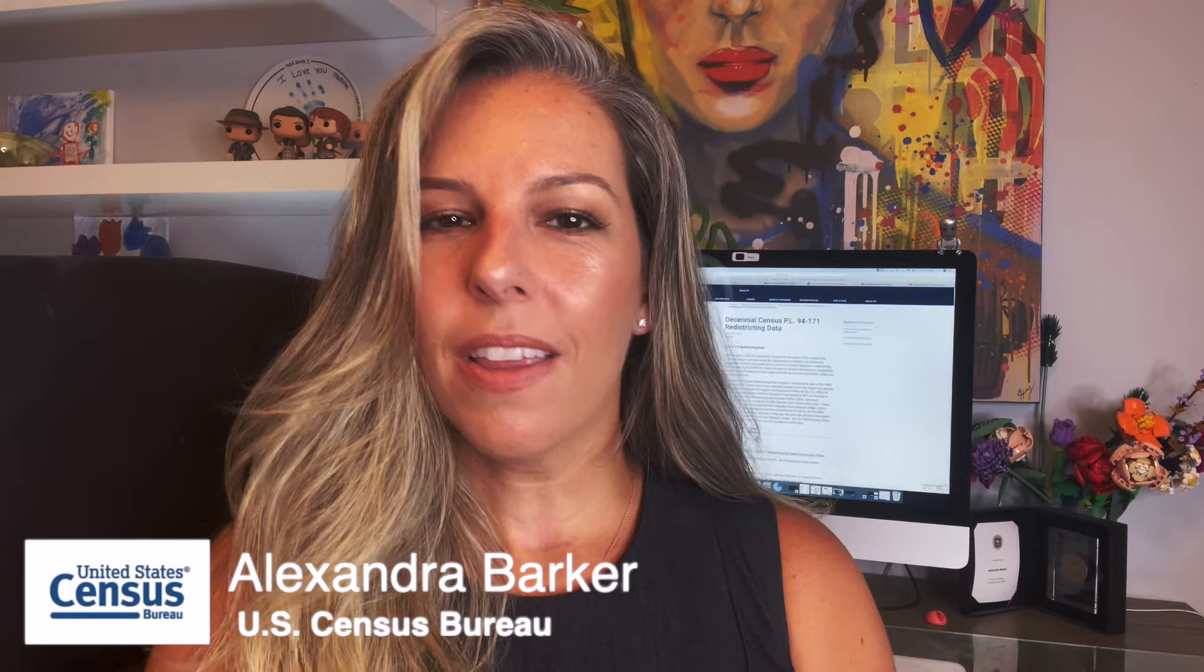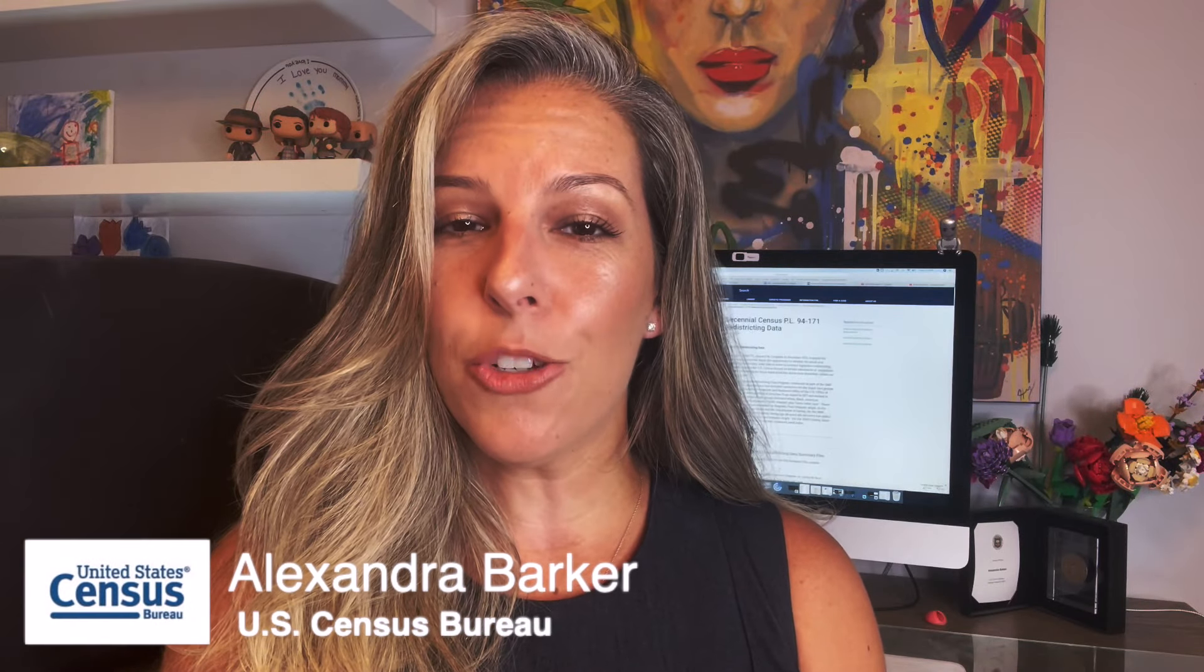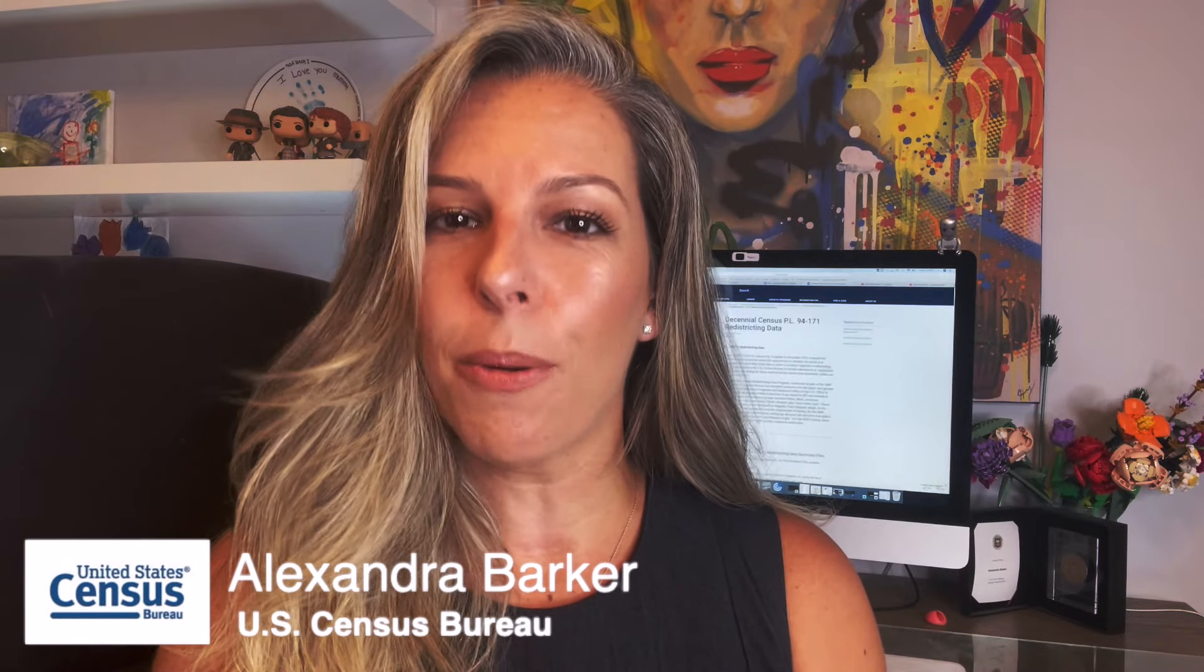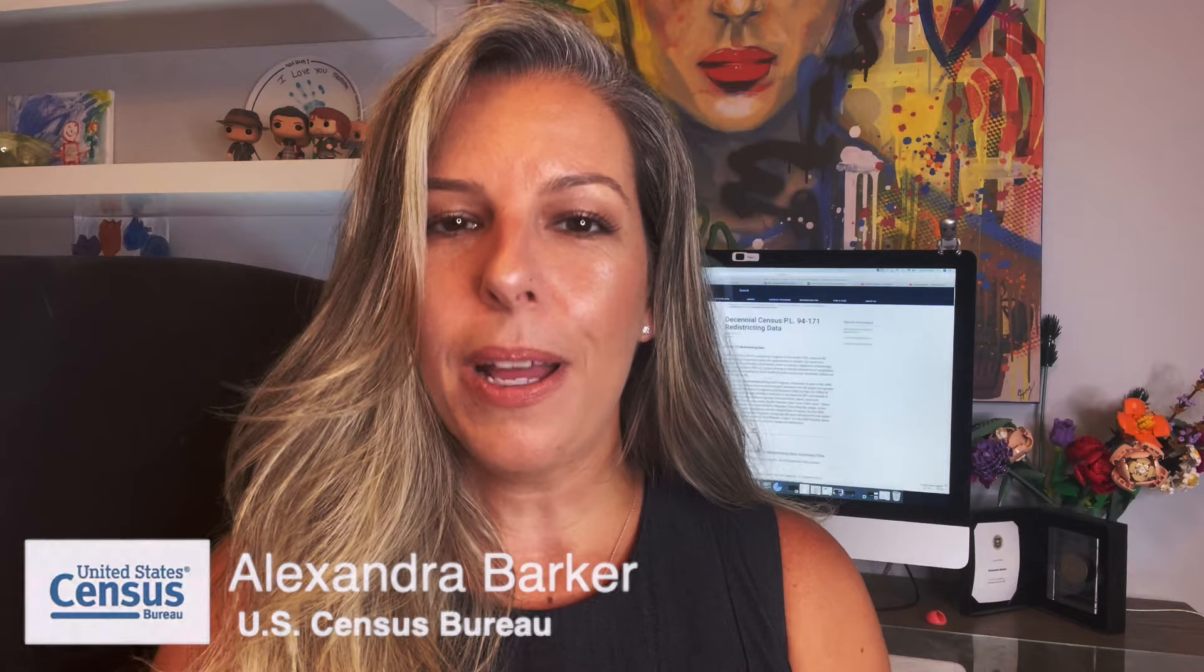Hi, I am Alexandra Barker. There are many ways to access data from the Census Bureau, but in this Data Jam, I will show you where to find and how to download the complete 2020 redistricting data files from the 2020 Census for your state using the Census Bureau File Transfer Protocol Site, or FTP for short.